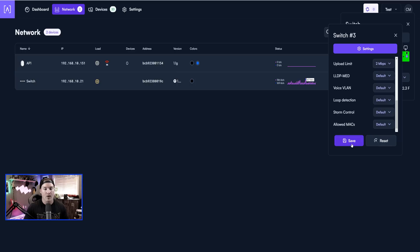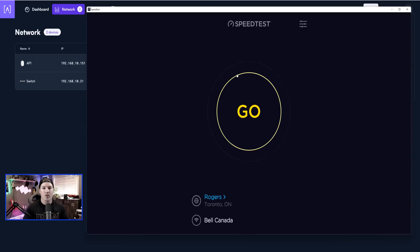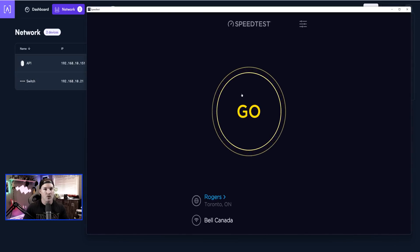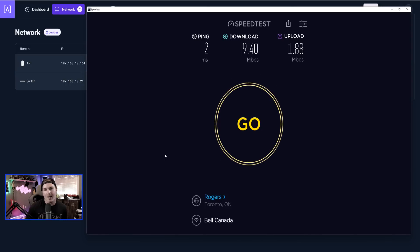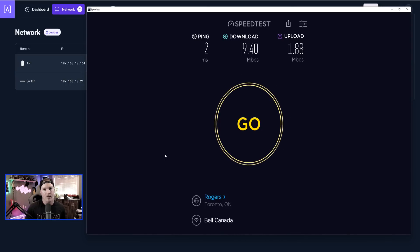Let's press save on that and then do a speed test. Now I'm going to run a speed test and we should get fairly close to 10 down and two up. And you can see that we're getting 9.4 down and we're getting 1.88 up, so that is pretty close and it's very easy to do.